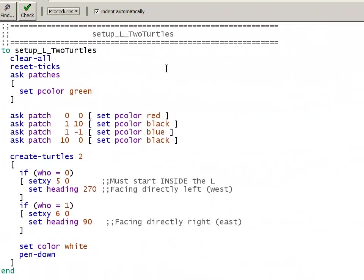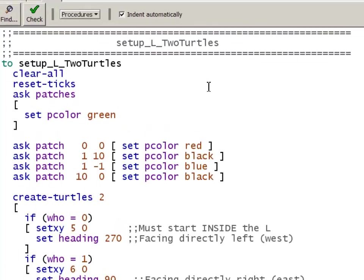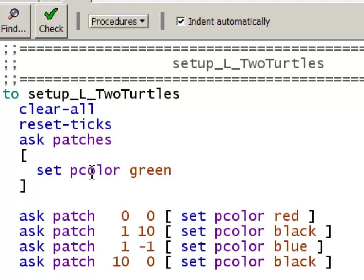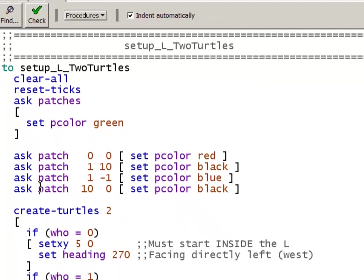This is the NetLogo code for the setup that makes the two turtles moving in the L shape. It starts out the same as I did on the previous setup. Clear all, reset the ticks, ask the patches, set everything to green, and then I go through each patch individually that I want to set a specific color with its coordinates.